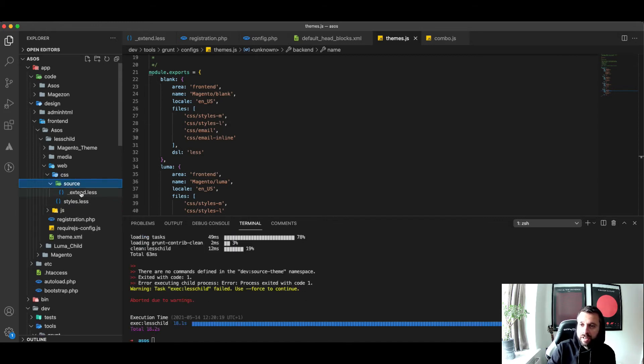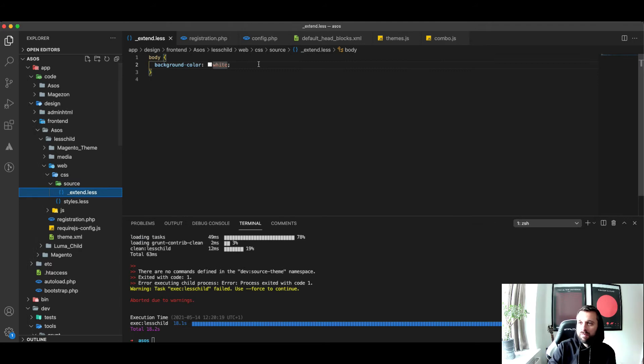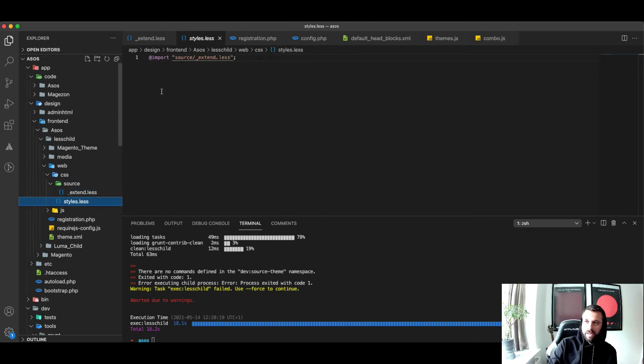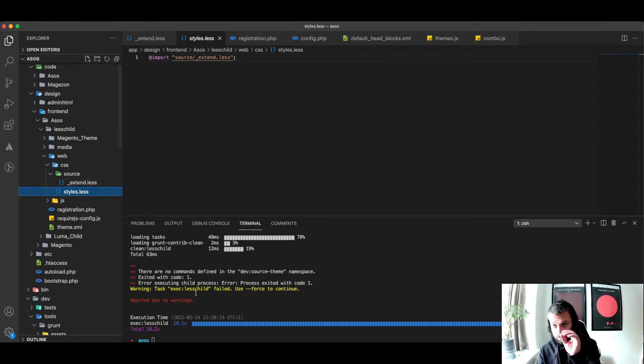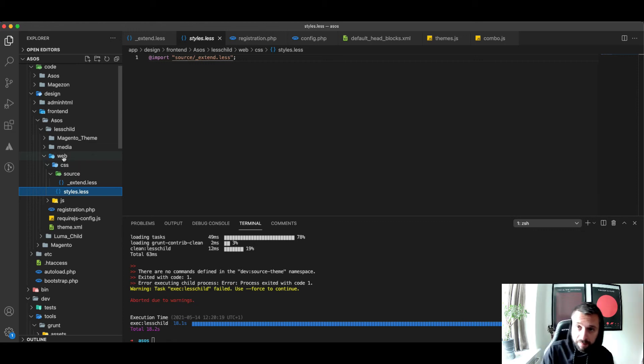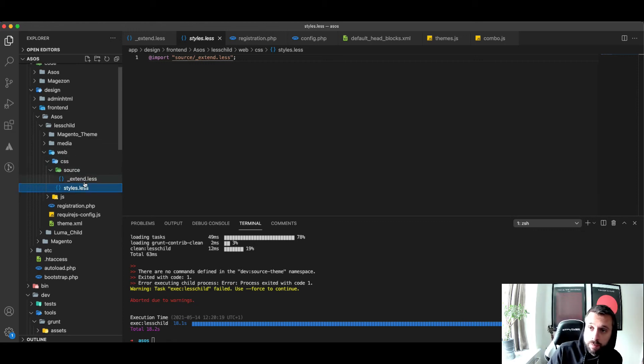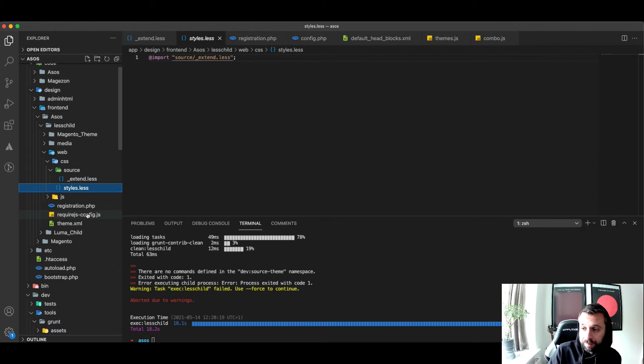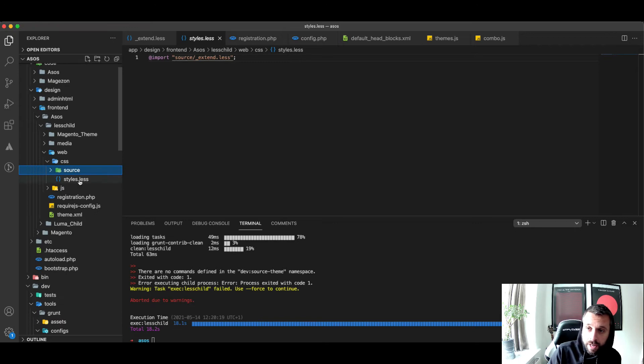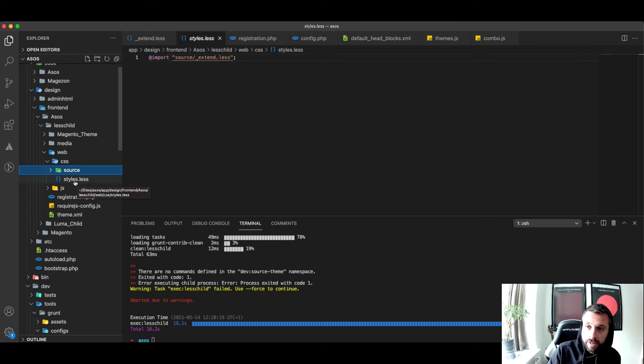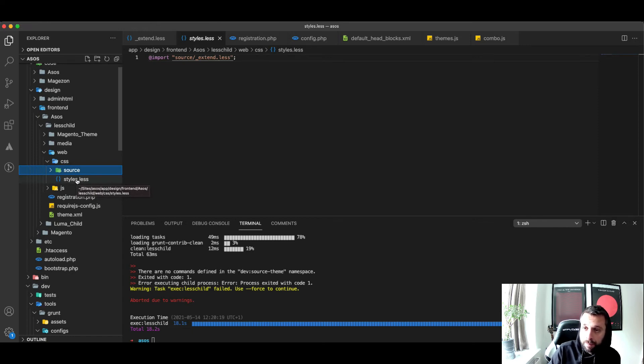If you say grunt exec and then your theme name, so mine was less-child, I'll show you what it does. What this does is it creates symlinks to your less files that are in your theme. I've just got a test file with just one less file with a background color in it for testing, and then a styles.less linking to that source folder.